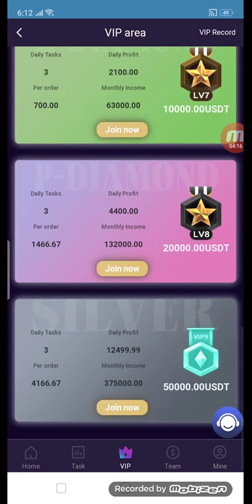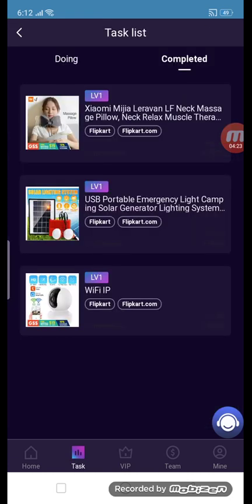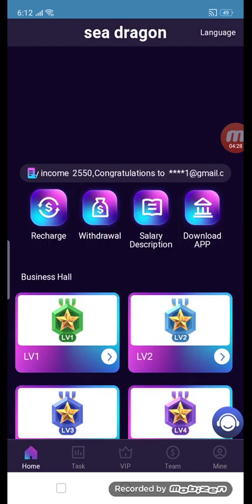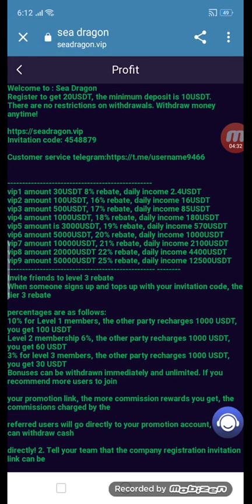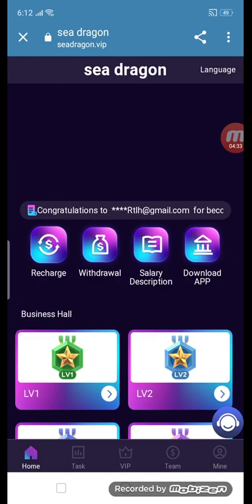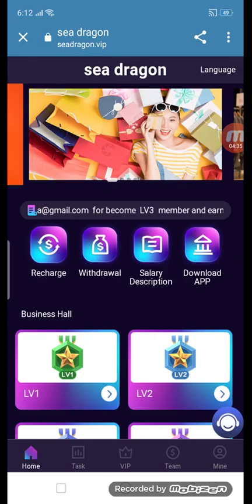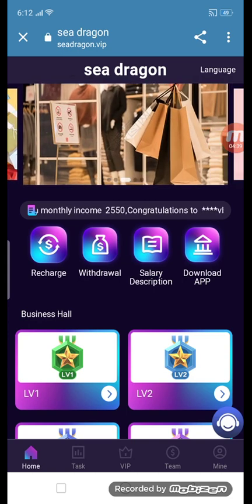This is the last one, VIP 9. I will show you the monthly income, per order, and daily tasks. This is my task section and home section. You can read the salary description and profit details here. If you want to download the app, you can download it from this site.